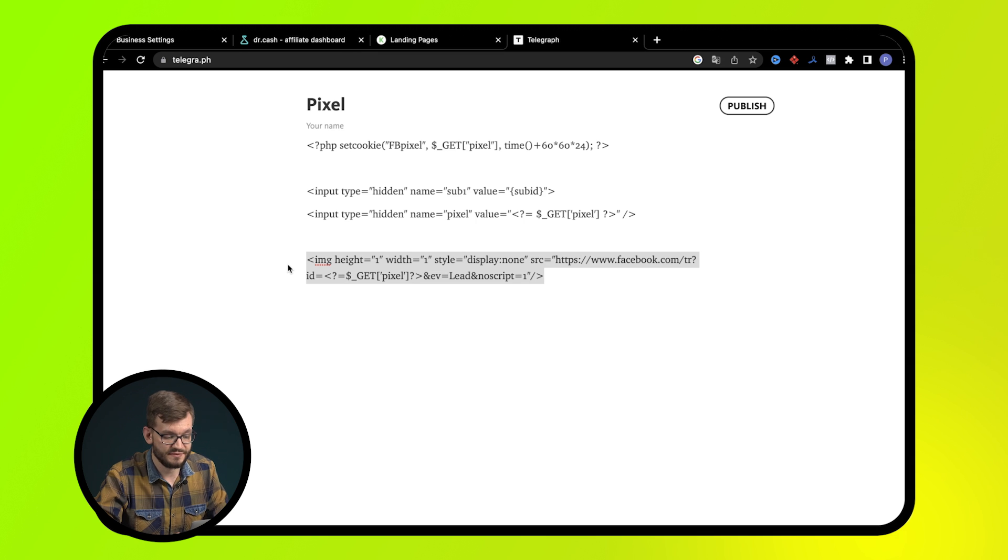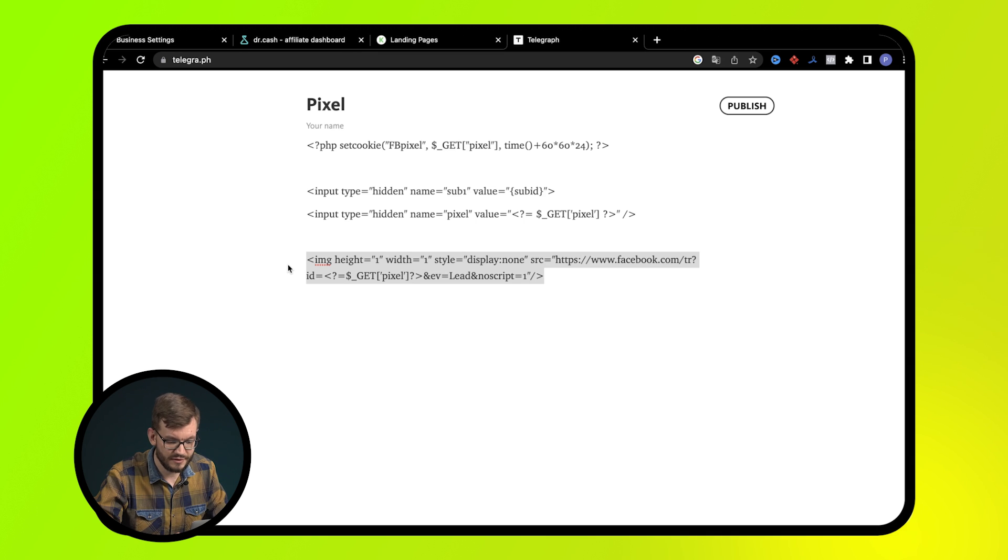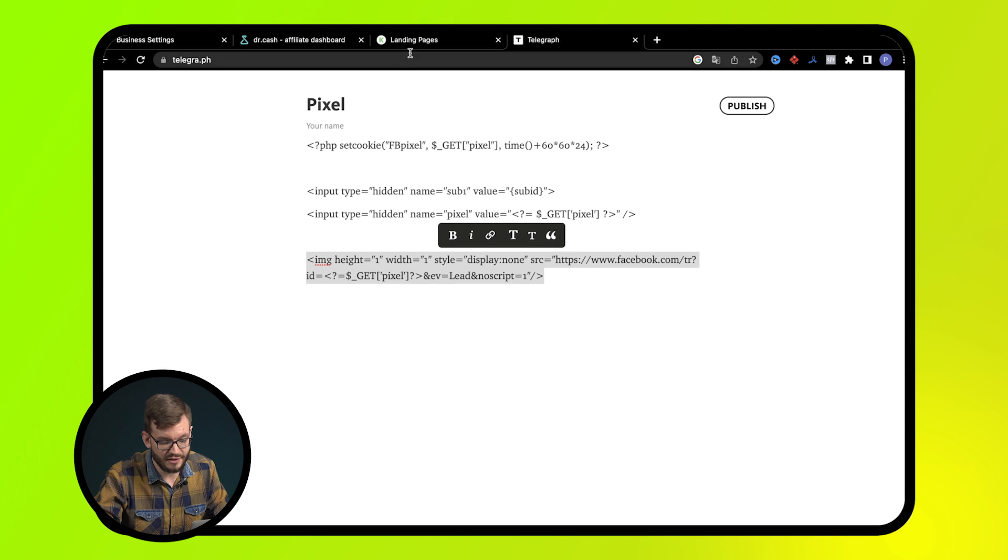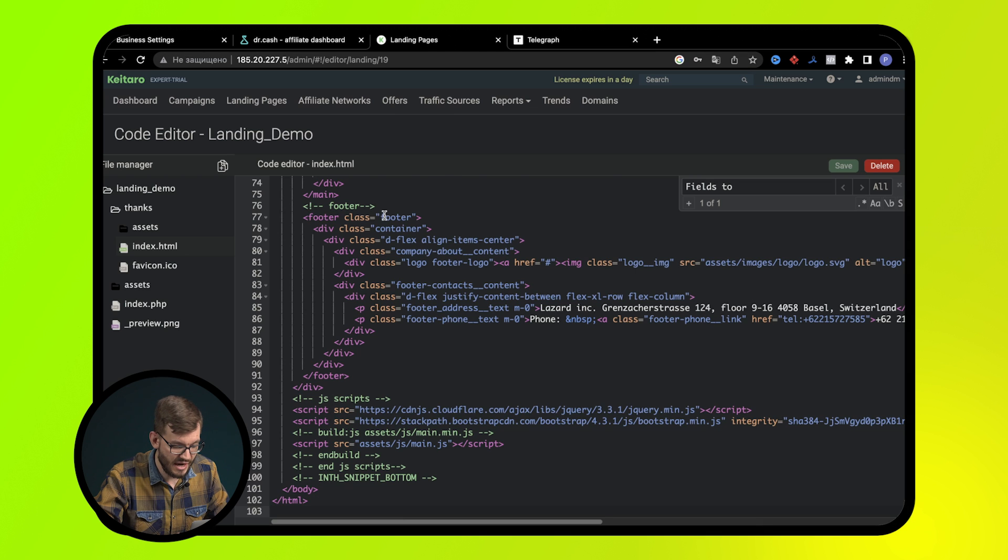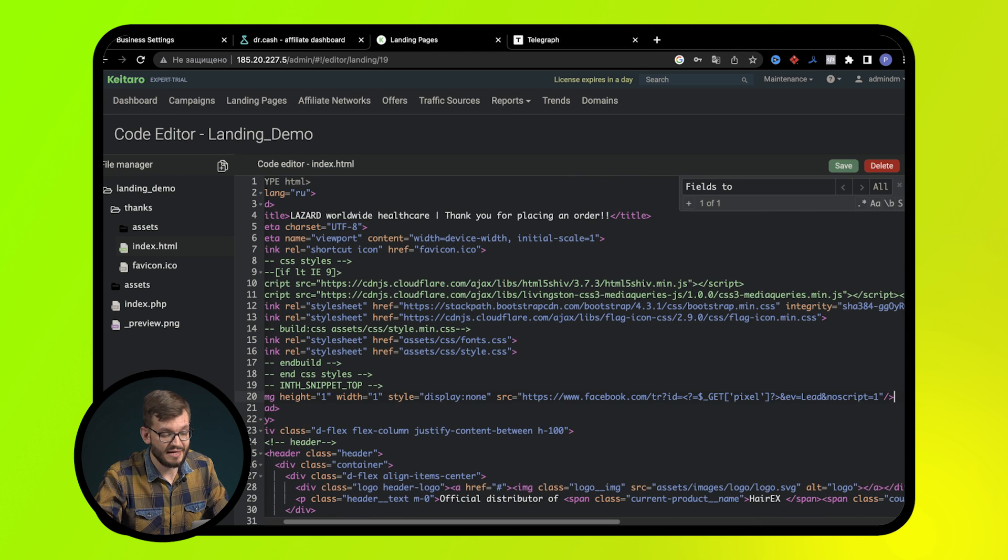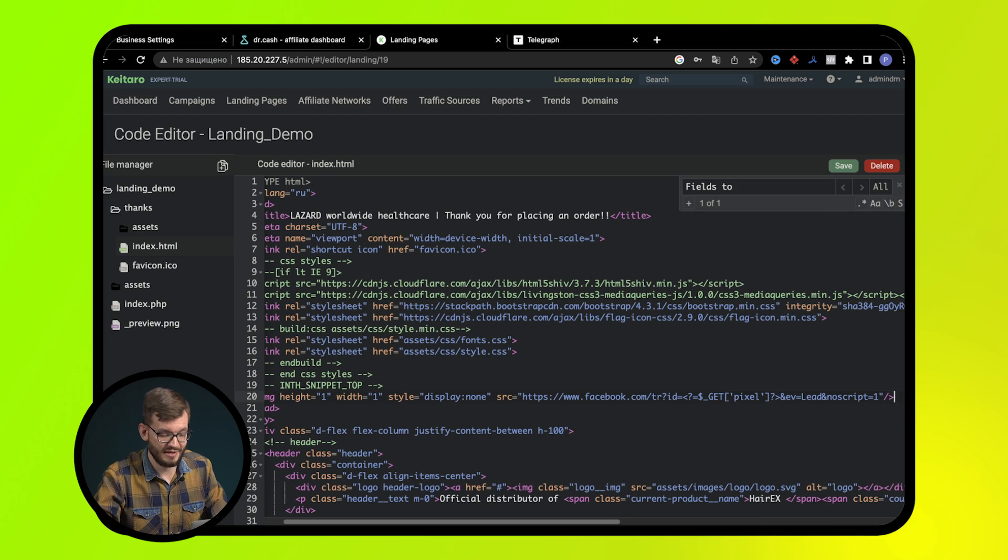Thus, we can receive different pixel numbers regardless of the number of accounts with which launches to one landing are associated. Save the changes and start creating the campaign.